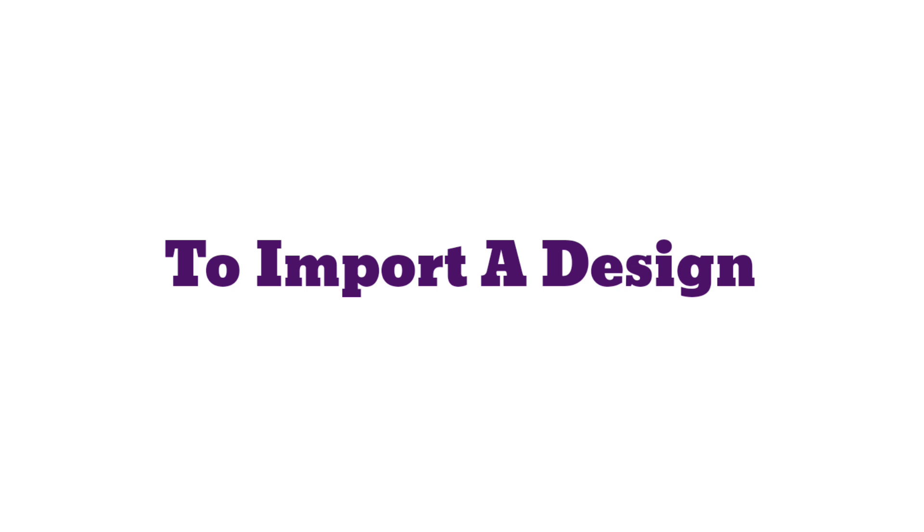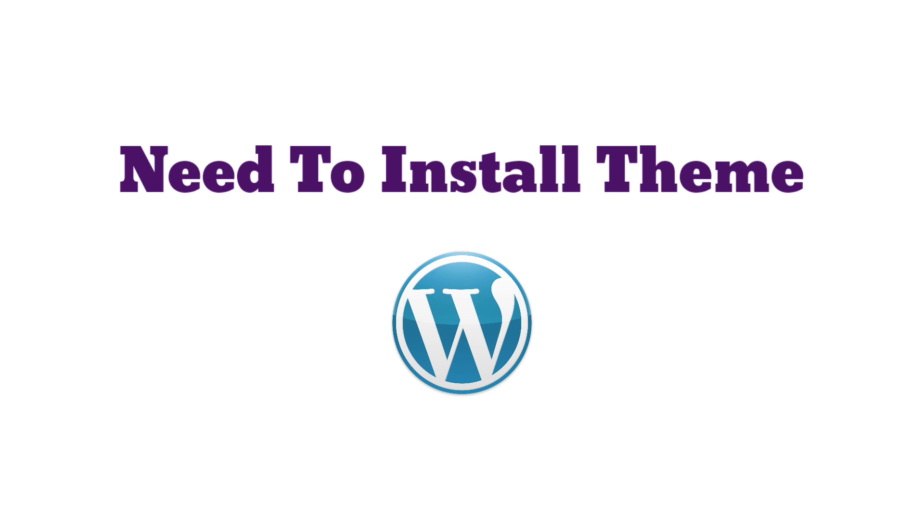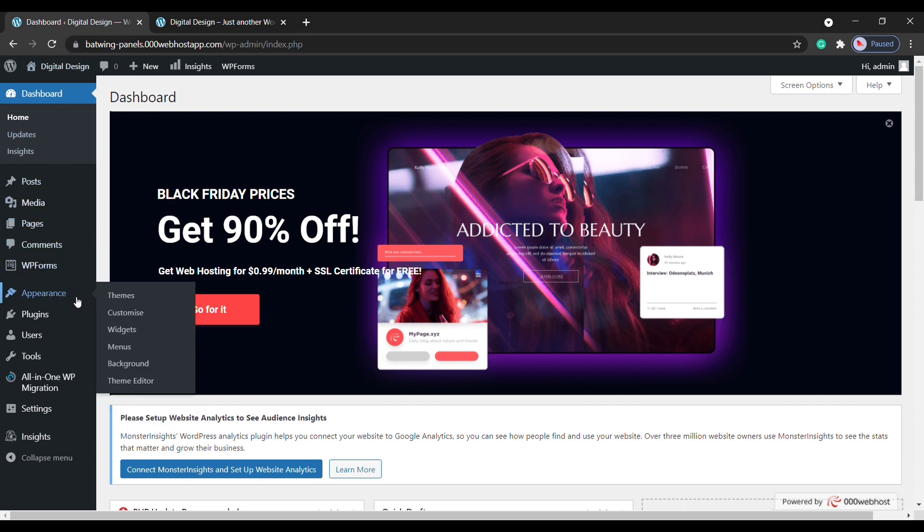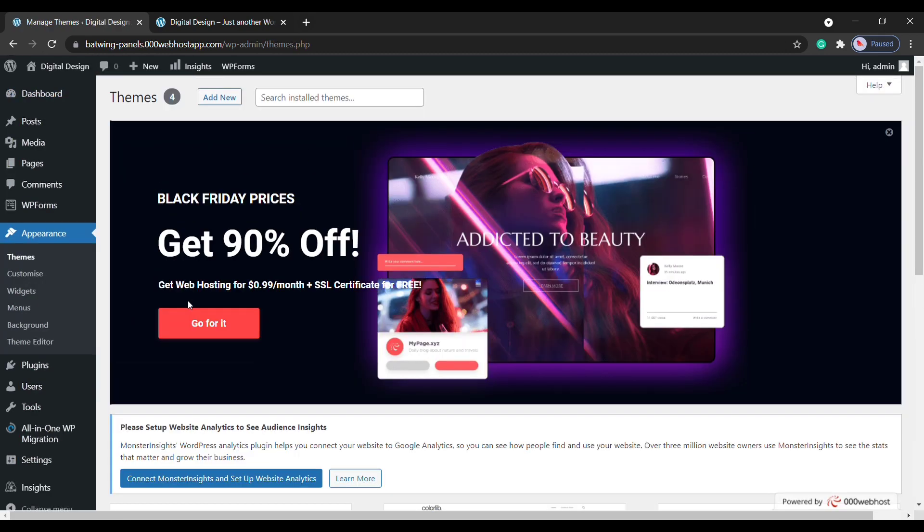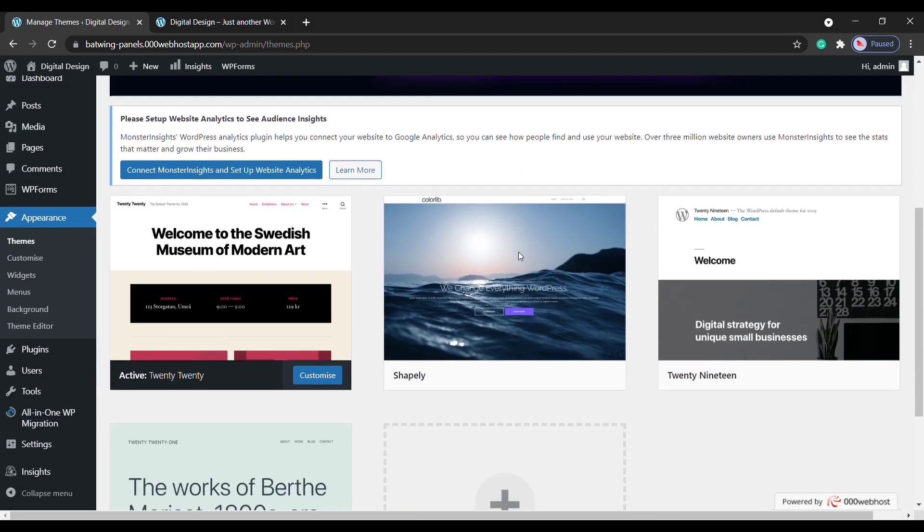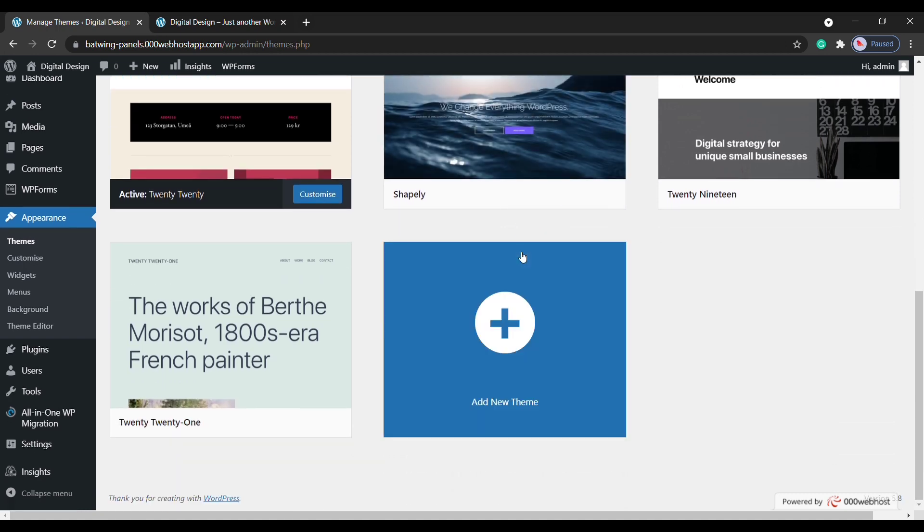Okay, so to import a design into our site, first we are going to install a theme in WordPress. So to install the theme, let's go to our dashboard, now go to Appearance and click Themes. Now here you can see the default themes which come with WordPress. Now to add a new theme, let's click here.